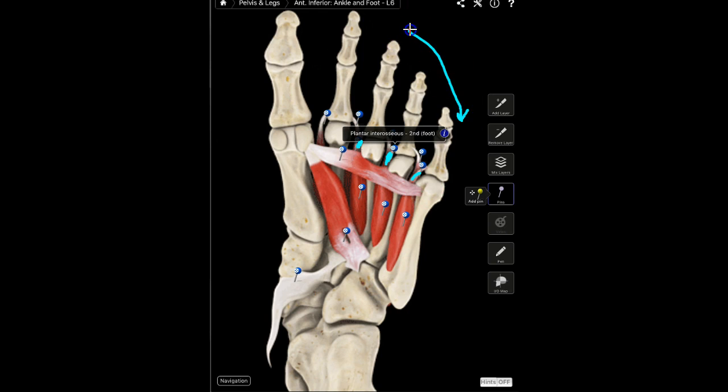Keep in mind that where the dorsal interossei do not assist in abduction of the fifth ray, the plantar interossei actually cause adduction of the fifth metatarsal.